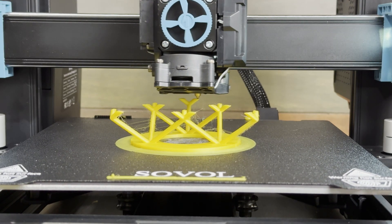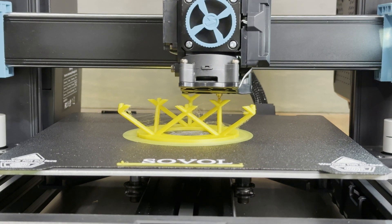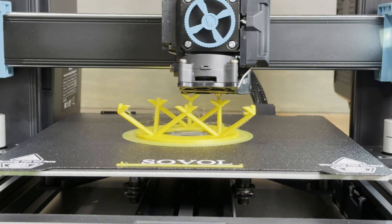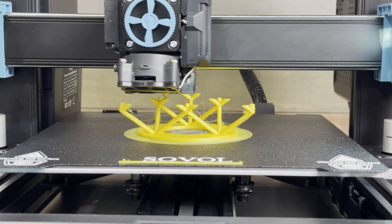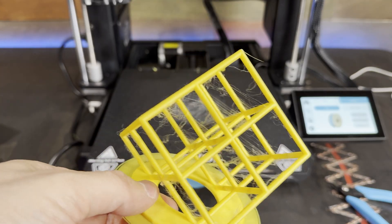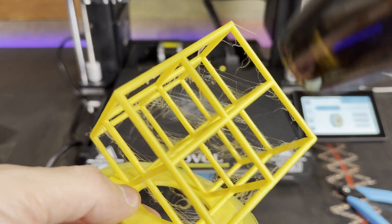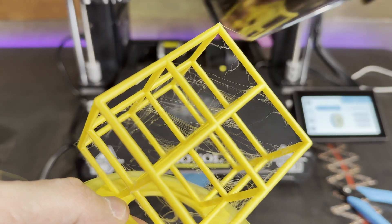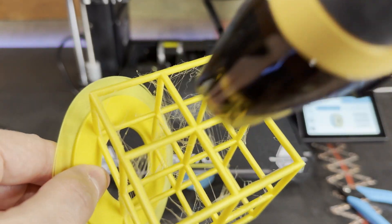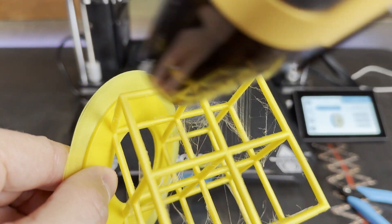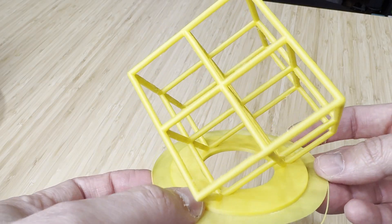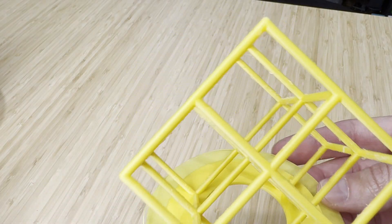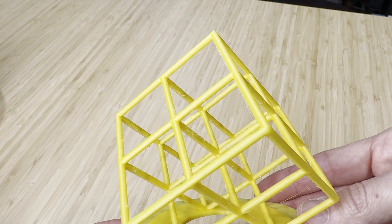Now for something really difficult is this torture cube that's made up of a bunch of small little bars almost like a cage. This causes the printer to make a bunch of moves and a bunch of retractions. That's what causes most of the string you see. But besides the stringing it printed perfect and that's pretty easy to clean up with a heat gun.